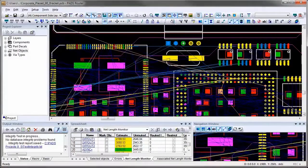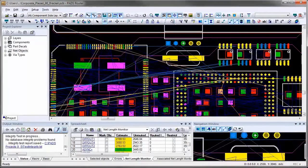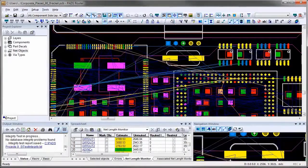In PADS, it is very easy to see graphical feedback when you deal with components that have nets with length restriction rules.